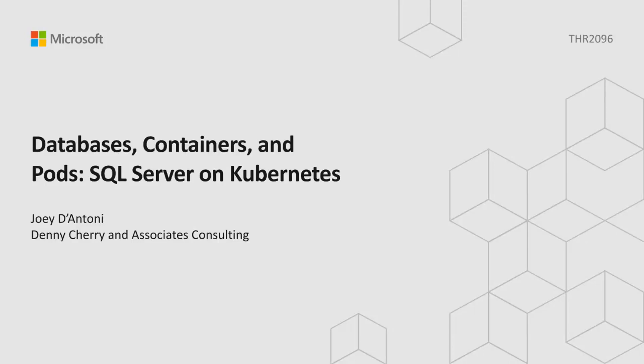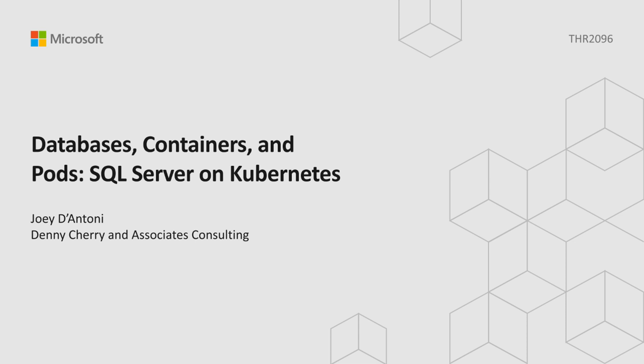Good afternoon everyone, and welcome to Databases, Containers, and Pods: SQL Server and Kubernetes. I'm Joey D'Antoni, Principal Consultant at Denny Cherry and Associates Consulting. In the next 20 minutes, we're going to have a demo-packed session talking about SQL Server running on containers.